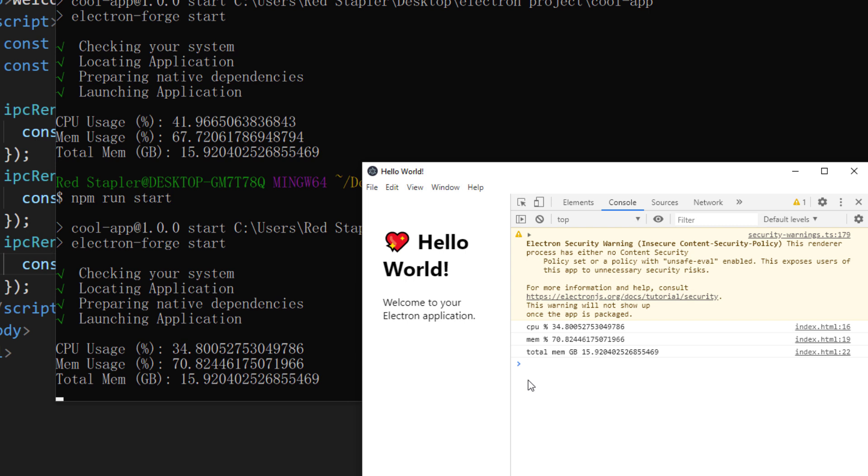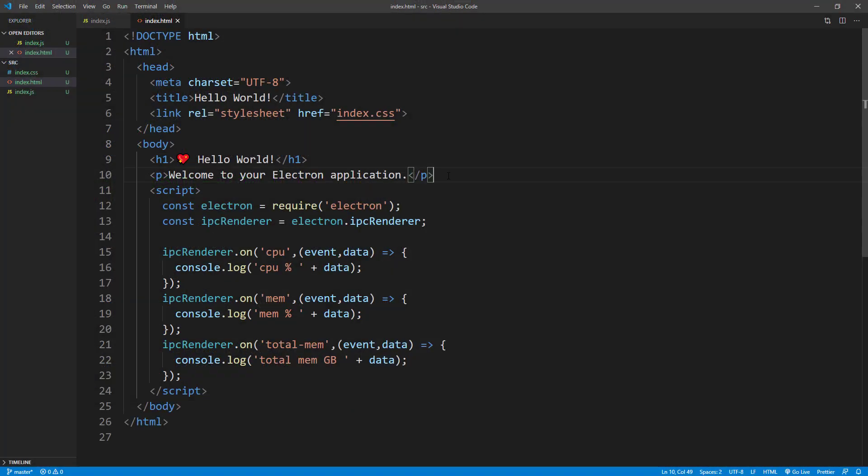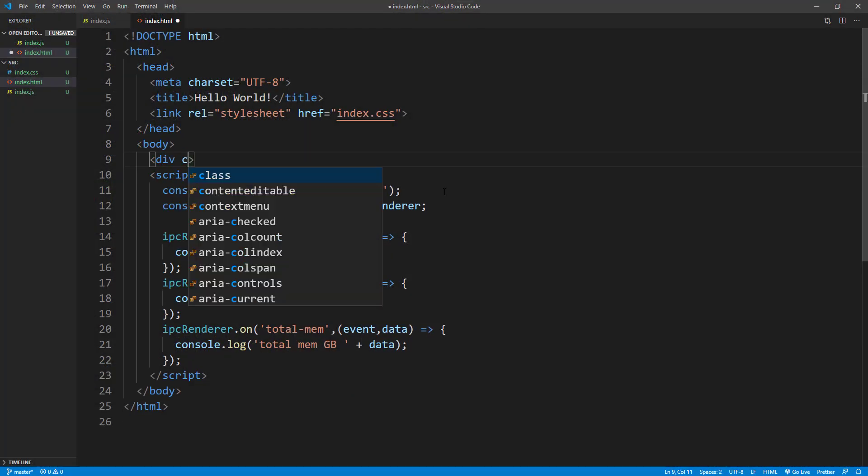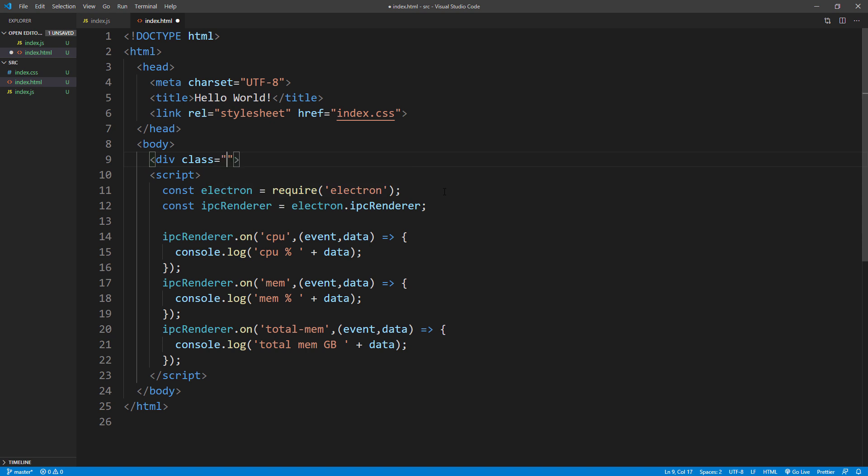Now we have successfully communicated between the processes. The next step is to work on user interface. I'm going to create a div and two spans inside for each data. One for level and one for value.